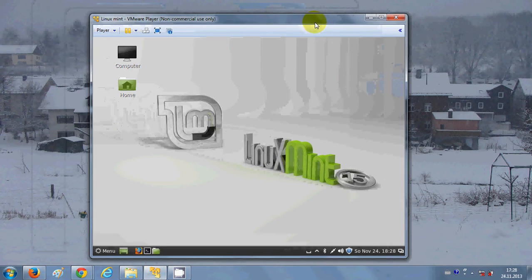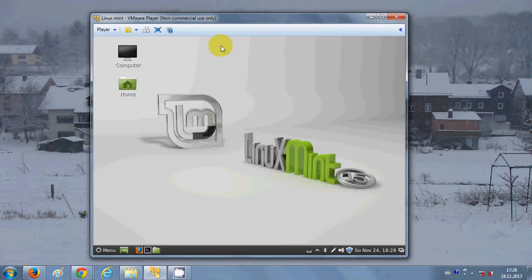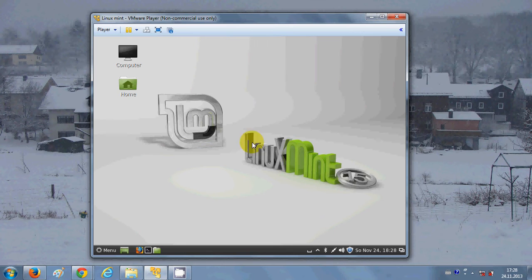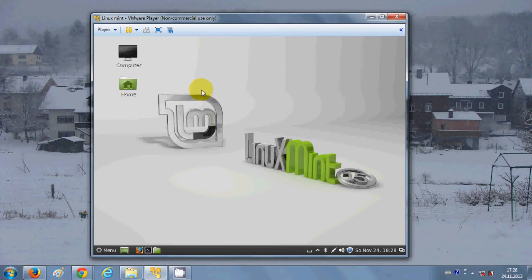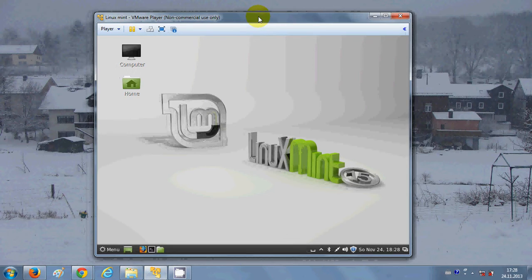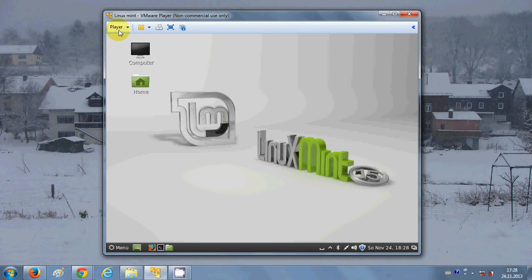So in this video I will show you how to make your Linux Mint screen go into full screen mode. For that we need to install VMware Tools, so what you need to do is first go to the Player combo box at the top.